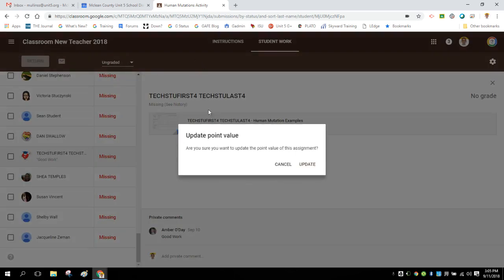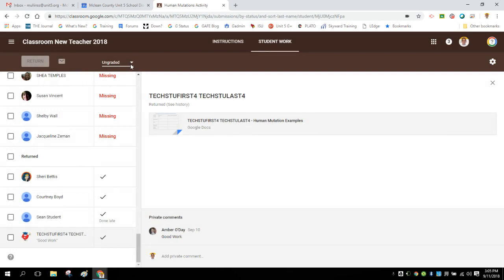Now, in this example, it was graded and I'm going to go ahead and switch it. So I would do it from here. But when you create the assignment to start with, you have a section where you can choose whether you're going to put points in or if you're going to set it as ungraded.